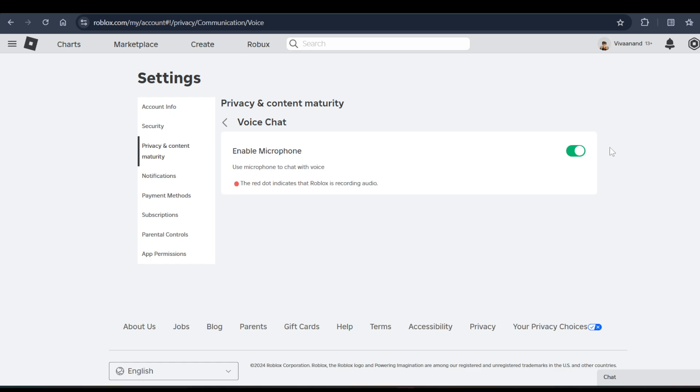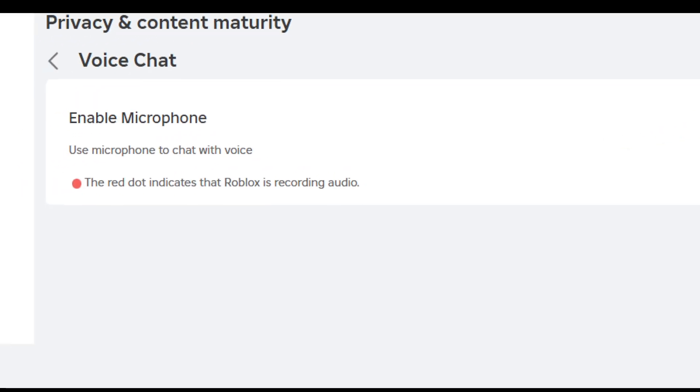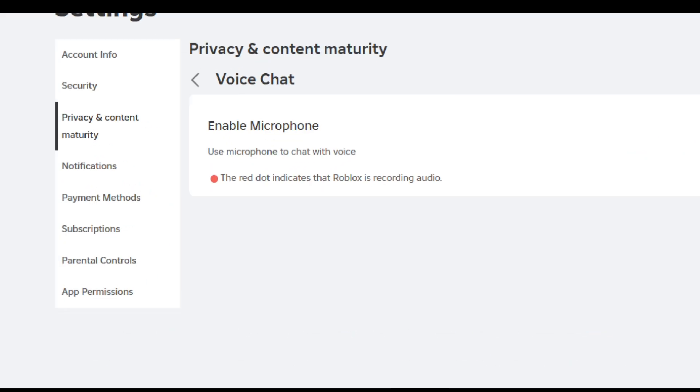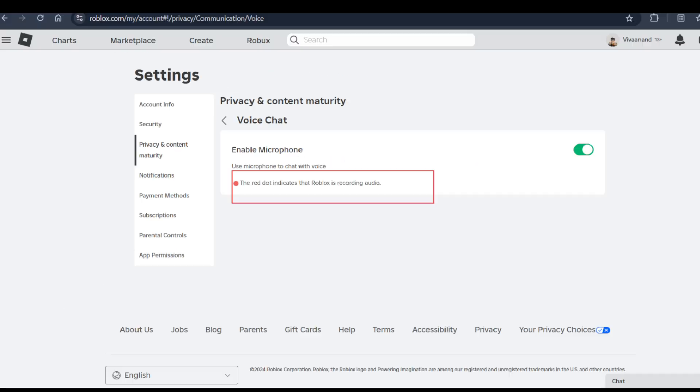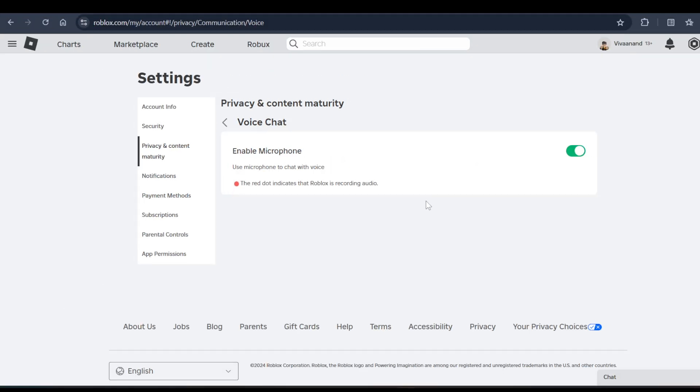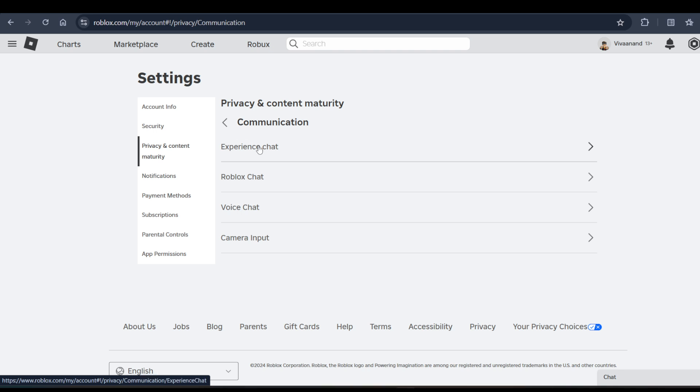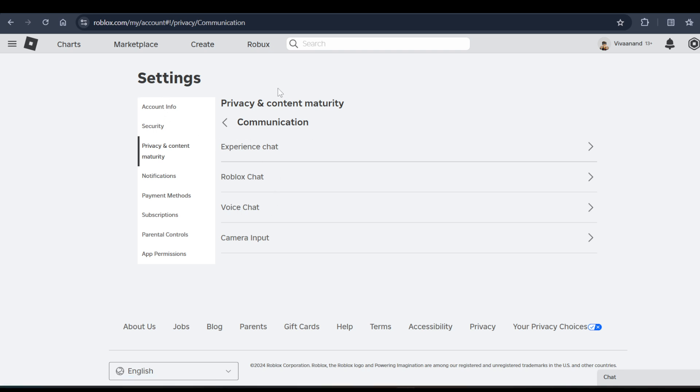You can enable or disable this anytime. The red dot indicates that Roblox is recording your audio. That's how you can enable your voice chat in the new update of Roblox. Hope you like it. Subscribe for more videos. Till then, bye.